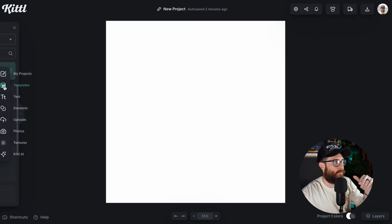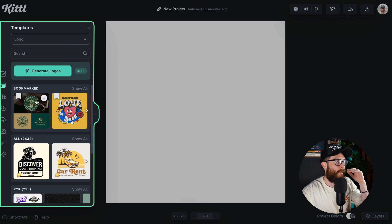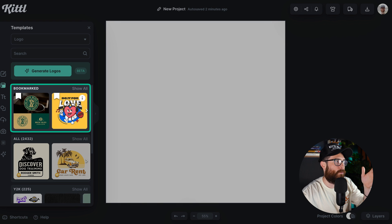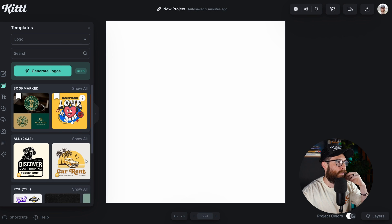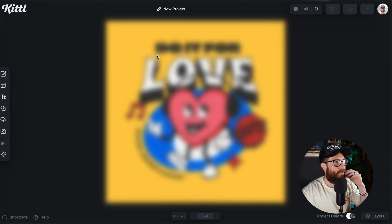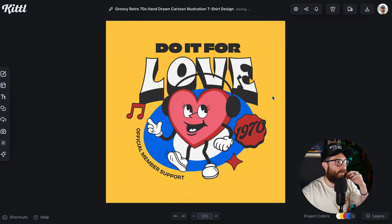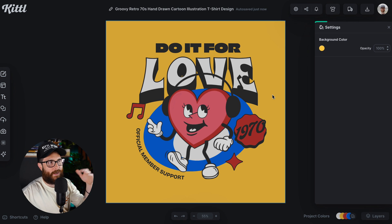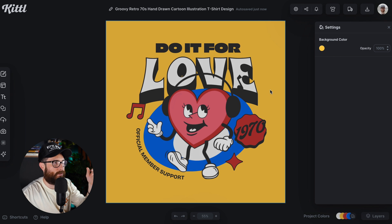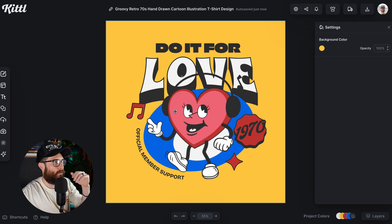I'm going to go over to templates and pick one of my bookmarked designs — let's say this 'Do It For Love' design right here. So I have that loaded in. If I click on the artboard, I can see that there's no texture selected. Totally fine.